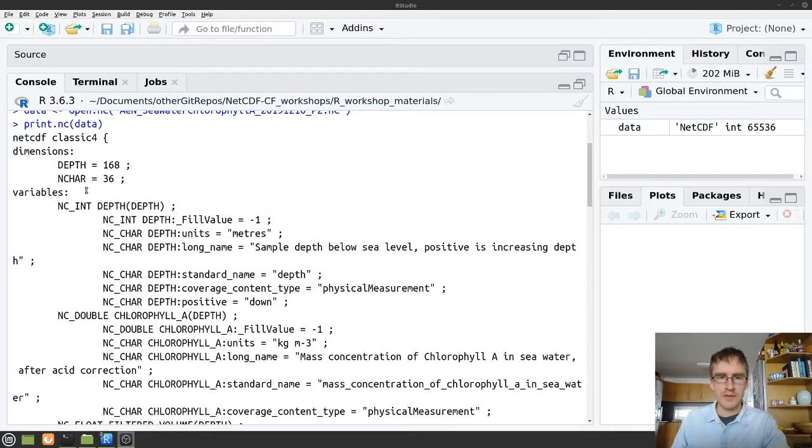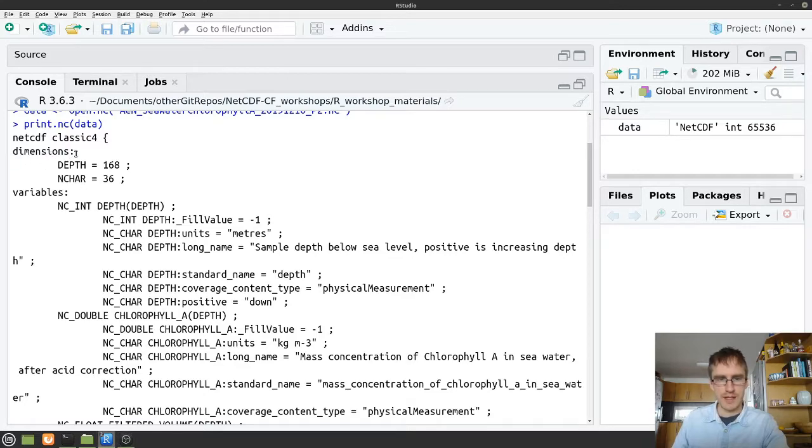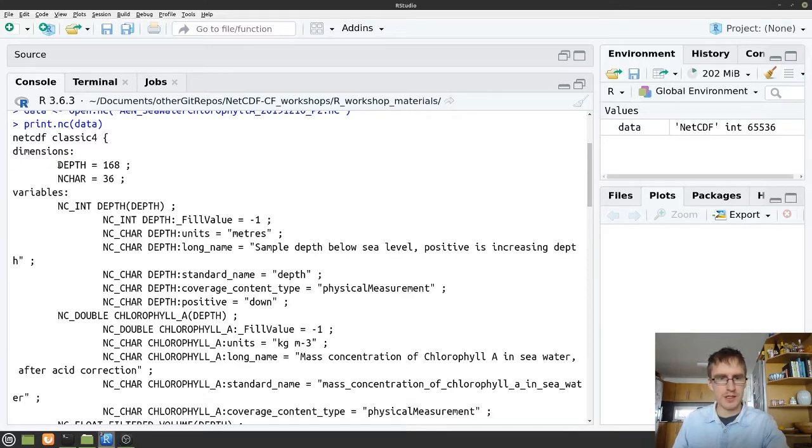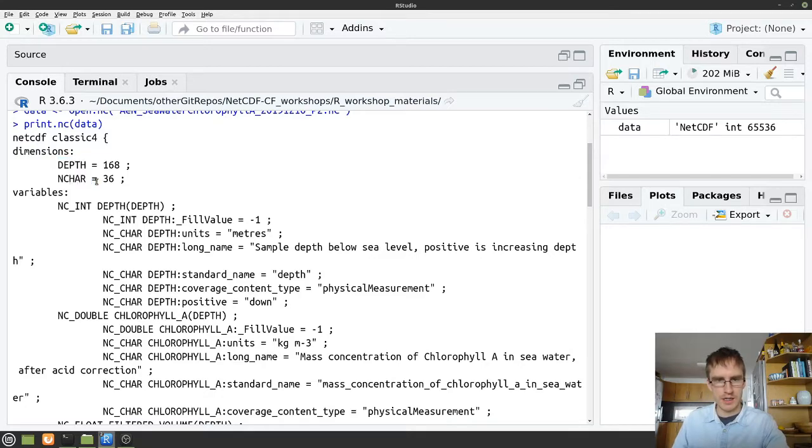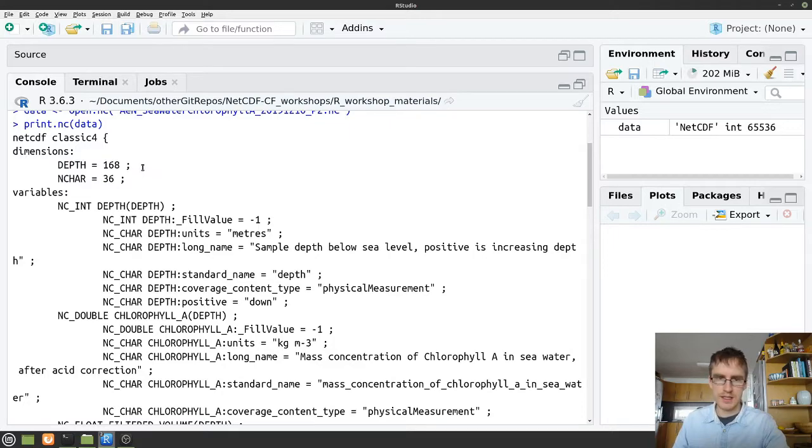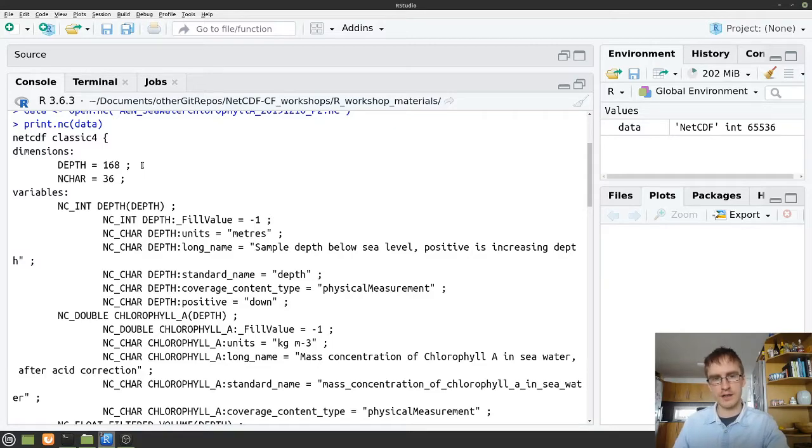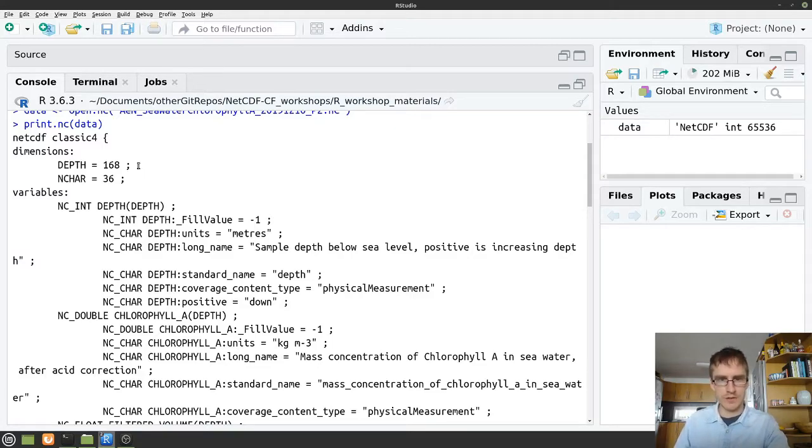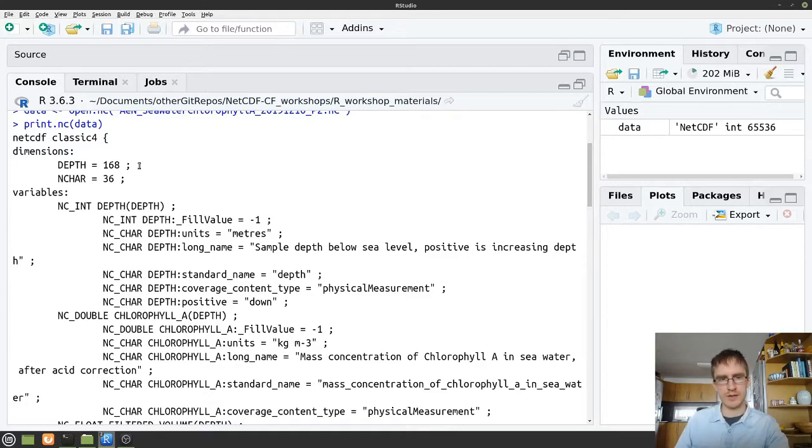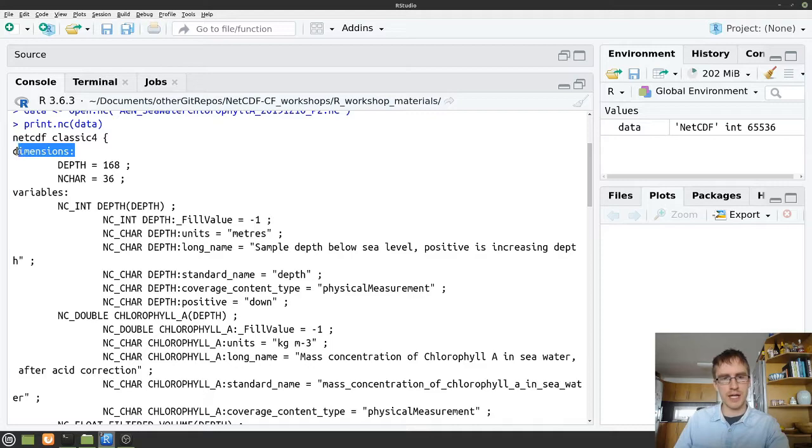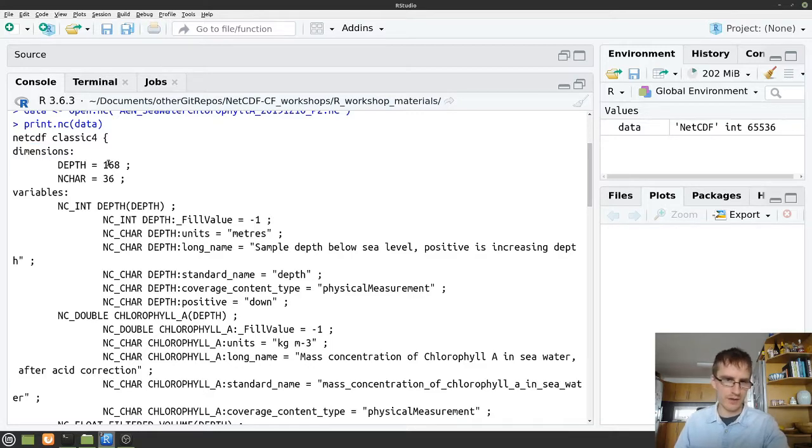So at the top of this printout we can see information about the dimensions. We can see that we have two dimensions in this file, depth and nchar. And we can see that the depth dimension has 168 points. So this is telling us that we have potentially 168 depth points in our file. It doesn't actually tell us anything about what the values of those depths are. That will be stored in the data later. So the dimensions tell you about the shape of the file if you like. They don't tell you about what any of the values are.